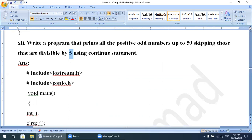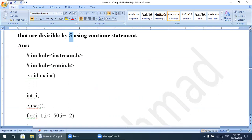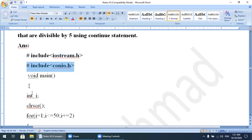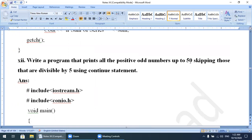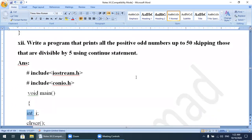One more requirement: you will not display 5, because 5 is an odd number but divisible by 5. Similarly 15, 25, 35, 45 will not be displayed. Those odd numbers which are divisible by 5 will not display. We use the continue statement. We include iostream.h and conio.h, void main, int i, clrscr().